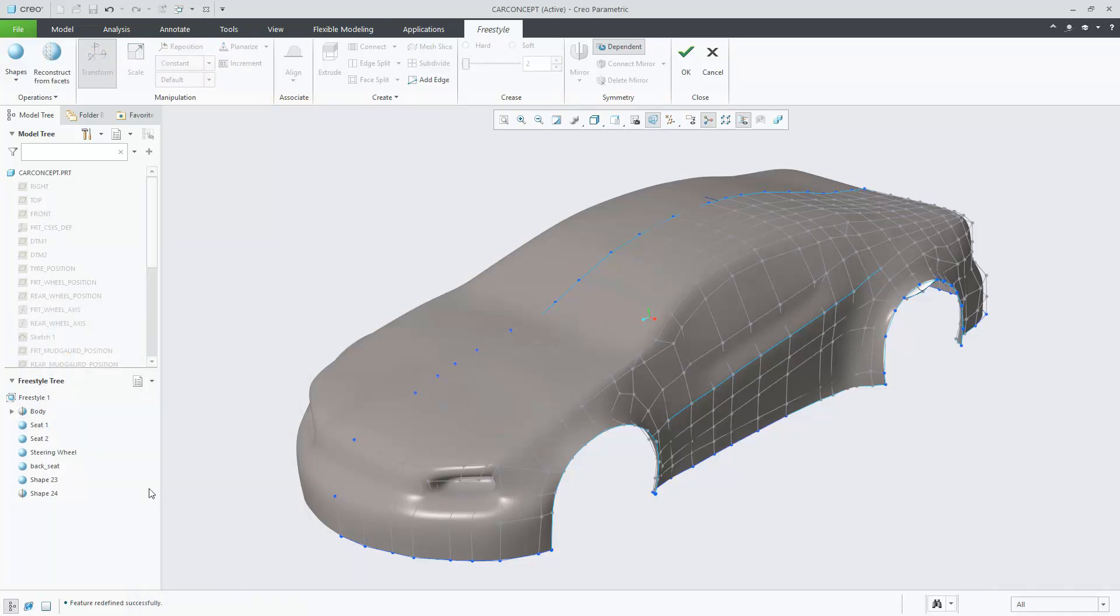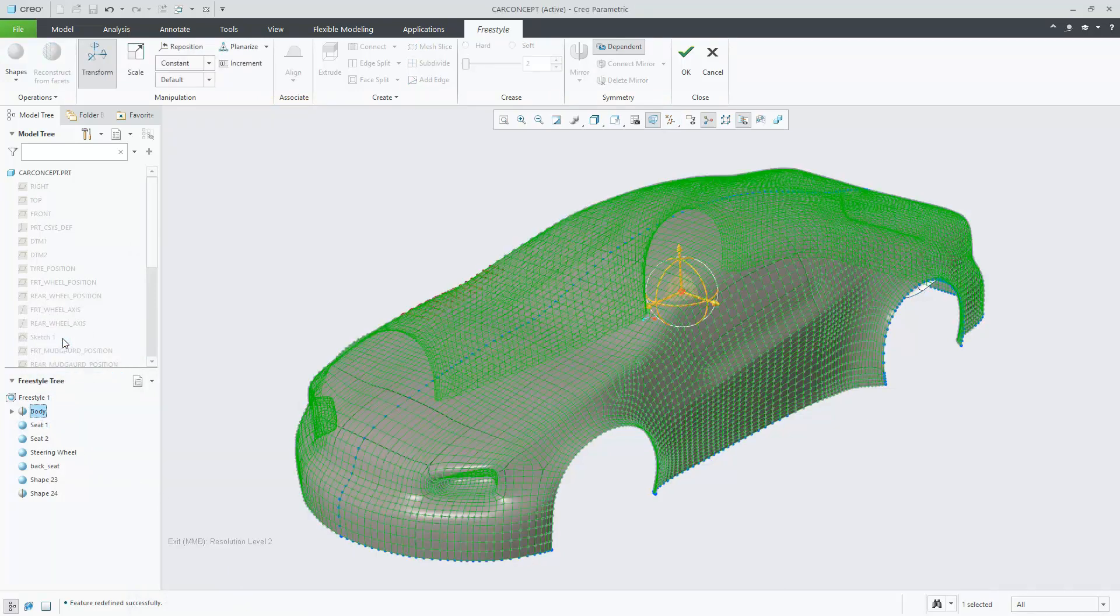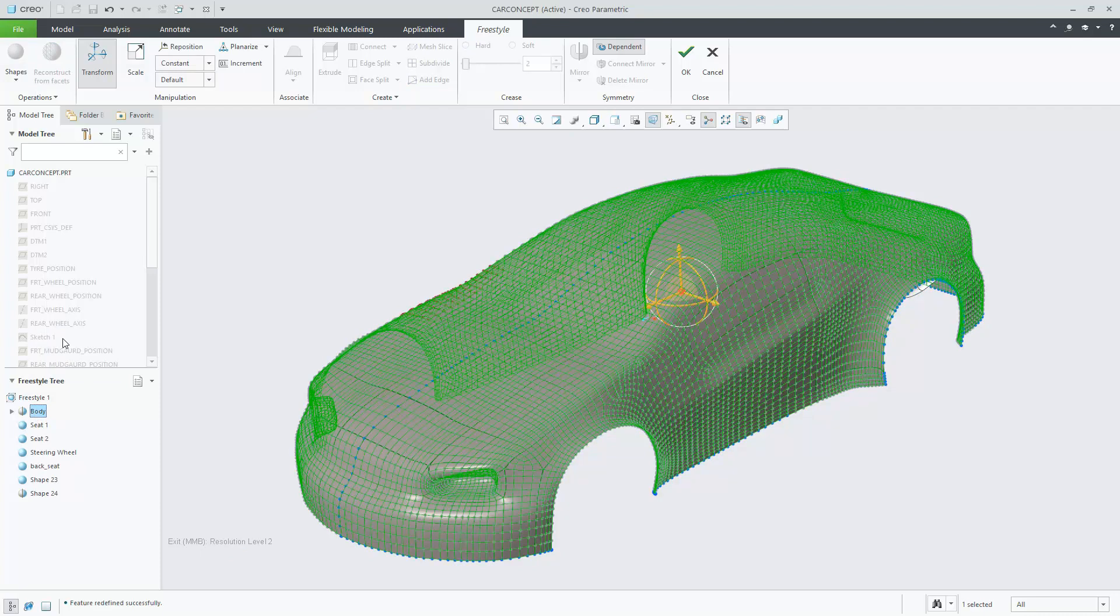In this case, I will select the body shape again and now choose Resolution Level 2. Immediately, it will update in the graphics window to correspond to that resolution level.